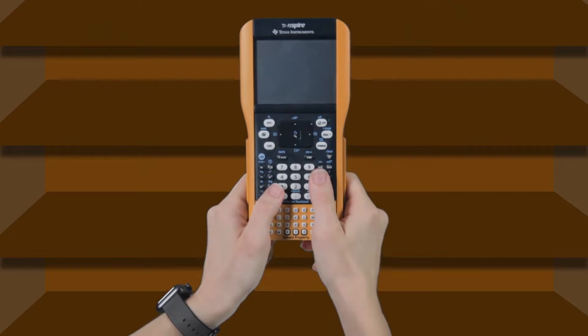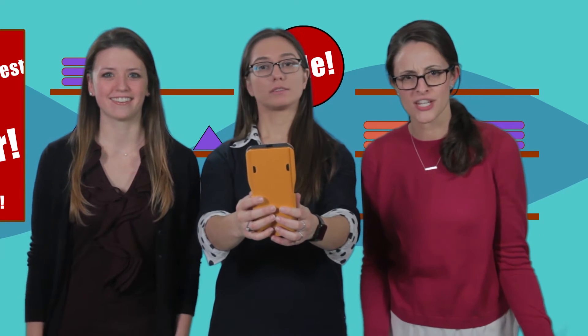Calculator! What? We're math teachers. What did you think we would get excited about buying?